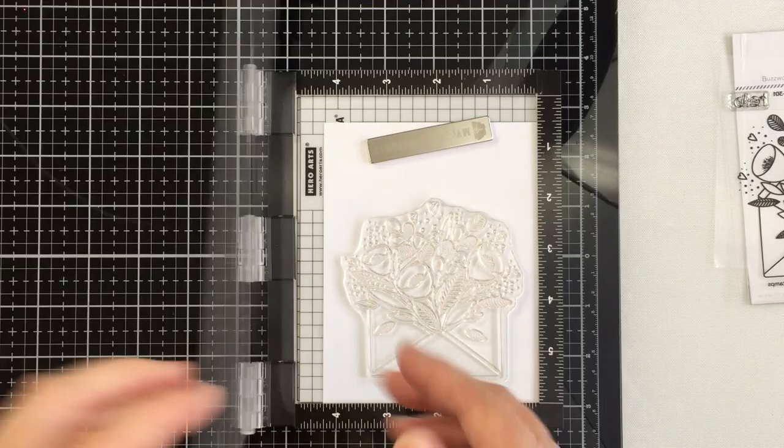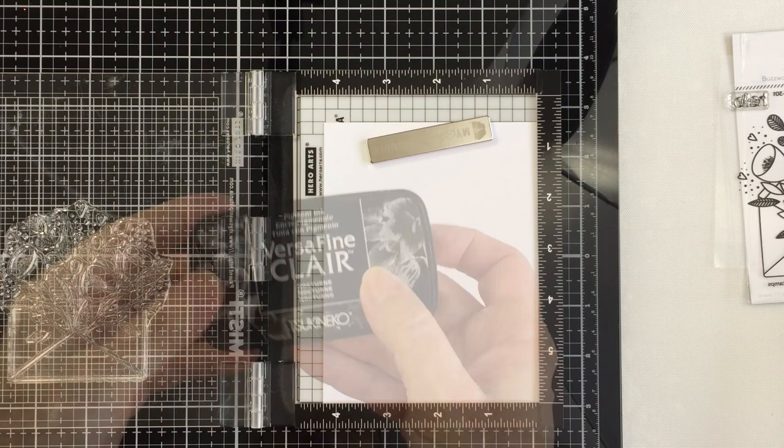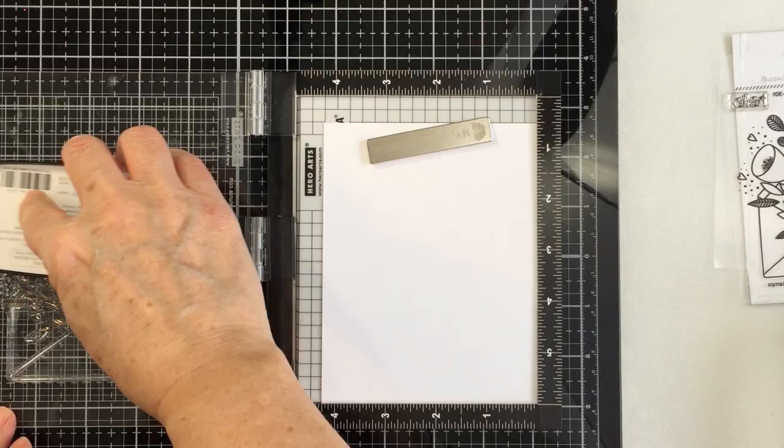There's so many ways that you can use this and I'm going to start off here with some Neenah 80 pound solar white cardstock in my mini MISTI. I'm going to stamp out the main image with the Pretty Postage Stamps set.